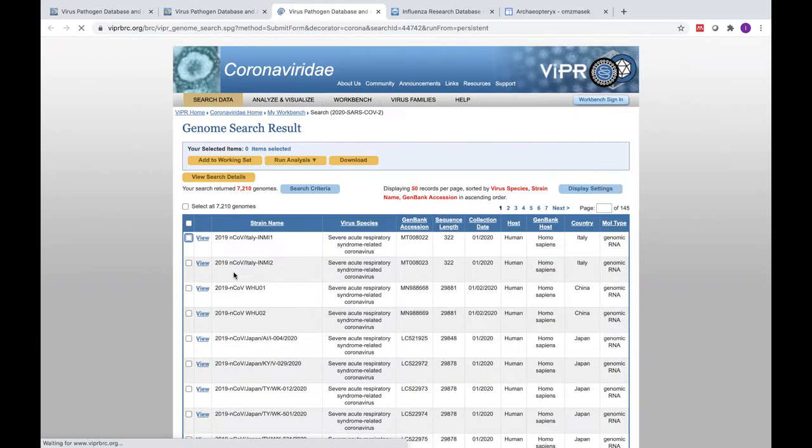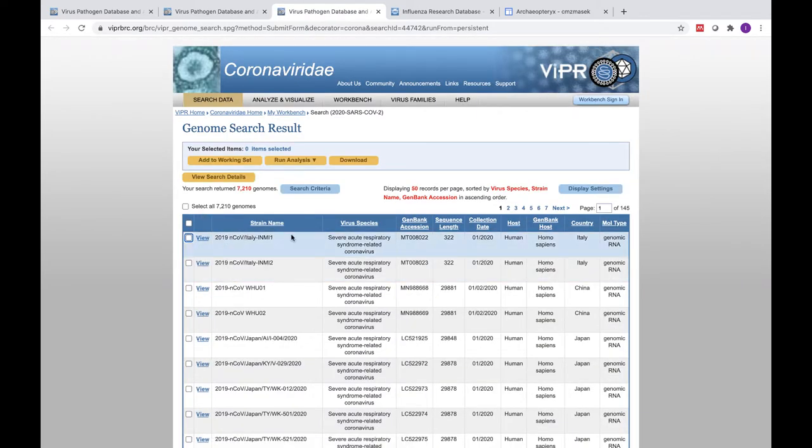If you click on our Curated SARS-CoV-2 Genomes tab, you can see a table that includes the virus strain name, GenBank accession number, and associated metadata such as sequence length, collection date, host, etc.